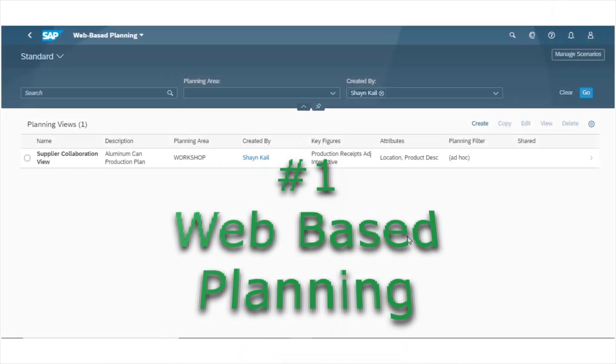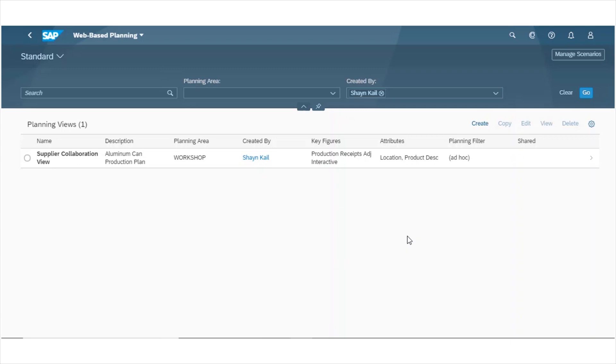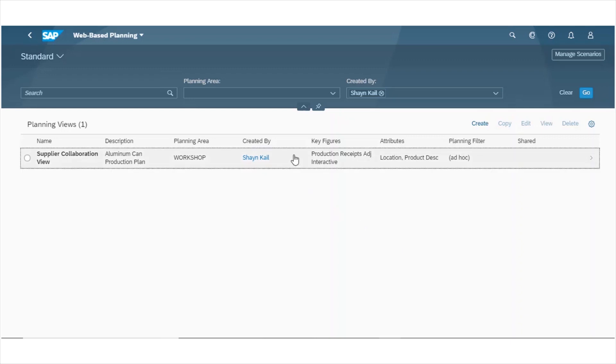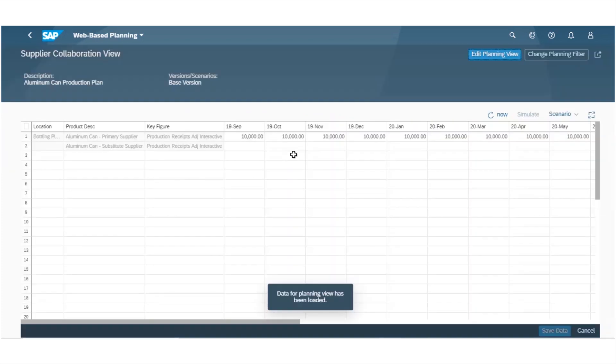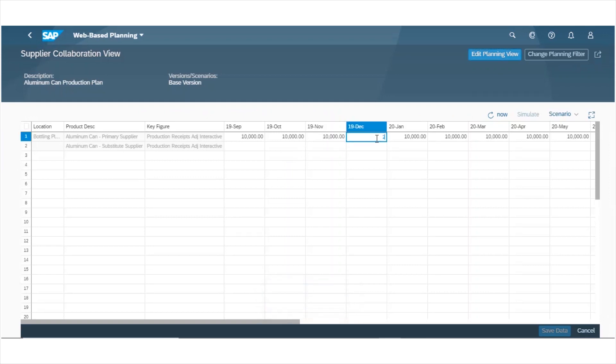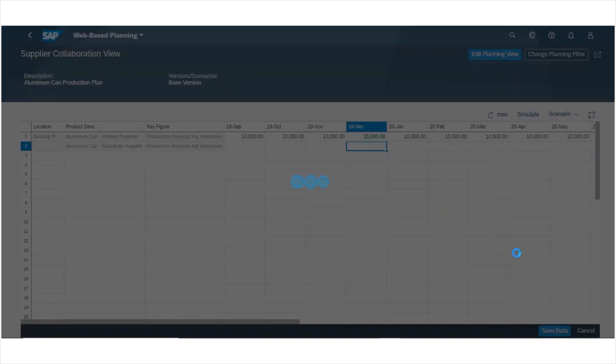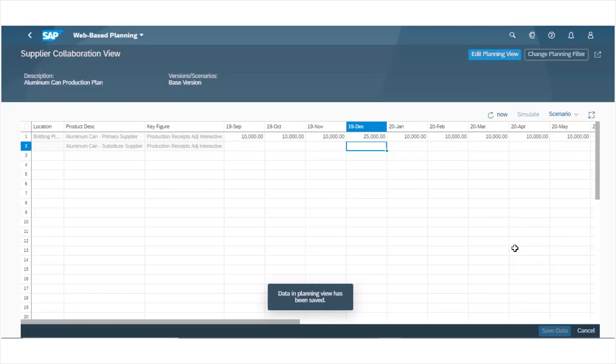With the 1908 release, a lot has been done around web-based planning to improve collaboration with supply chain partners. In this example, I've set up a planning view for supplier collaboration. I've given my supplier access to my IBP web system so that they can go in and adjust a monthly forecast for planned production receipts. I can use these planned production receipts in my supply optimizer solves and collaborate with my supplier to resolve any discrepancies based on this supplier collaboration view.